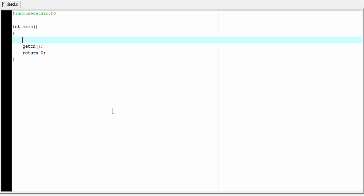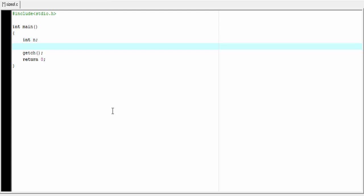Now we learn how to use the sizeof operator in our program. I am going to create here an integer type variable: int n. Next we find out the length of the variable, so I am going to use a printf statement.